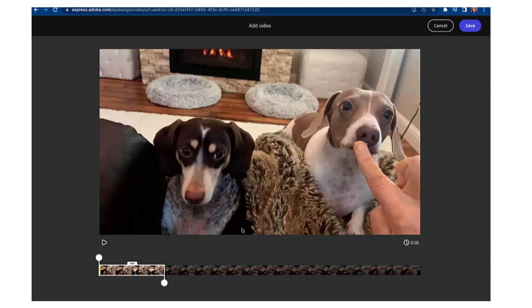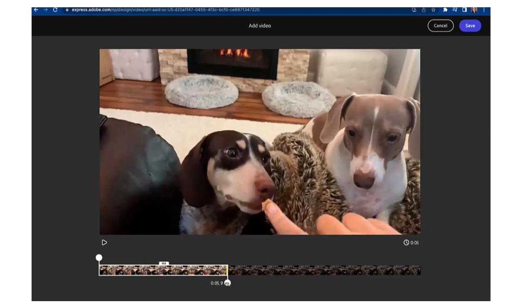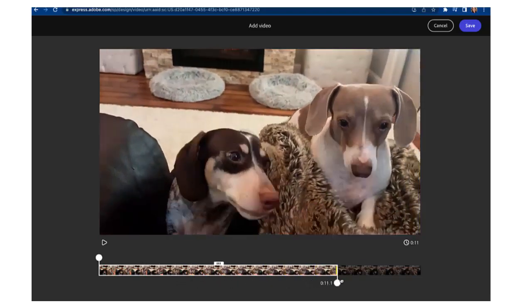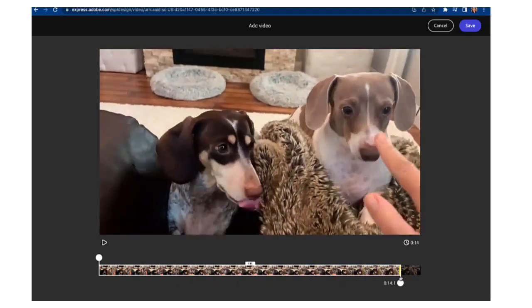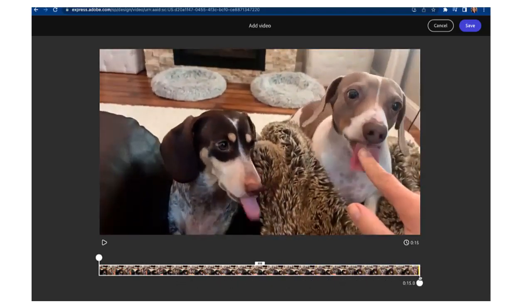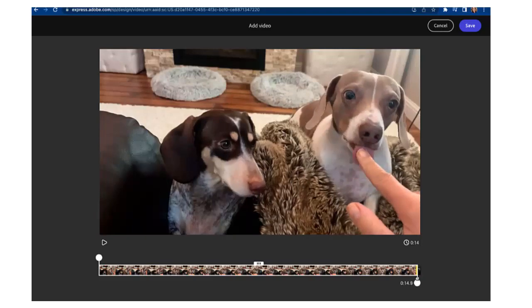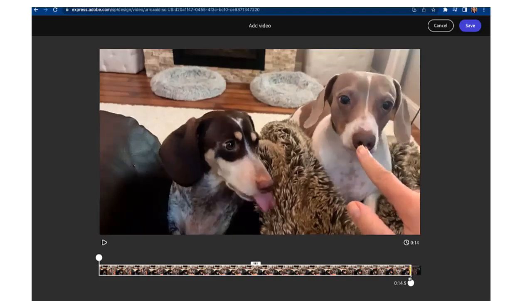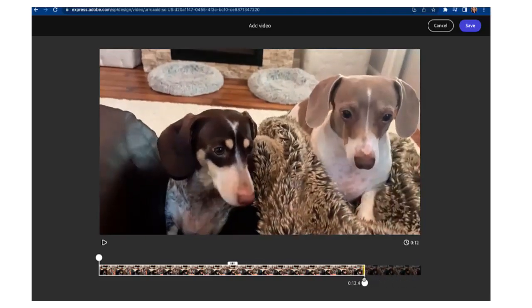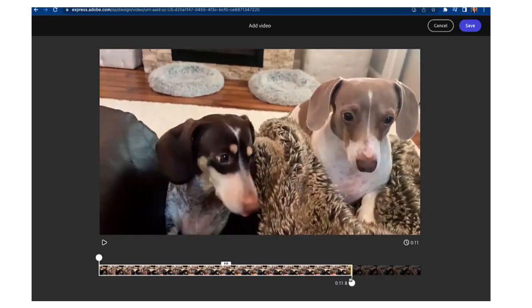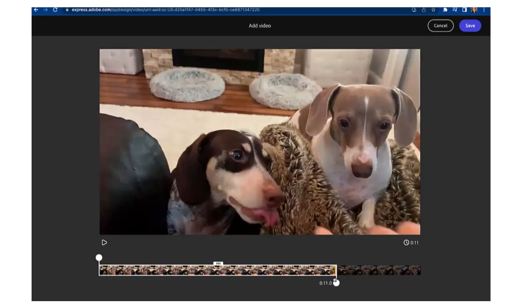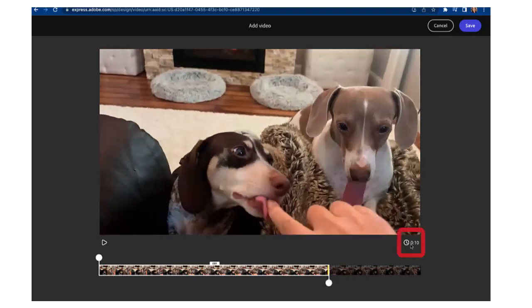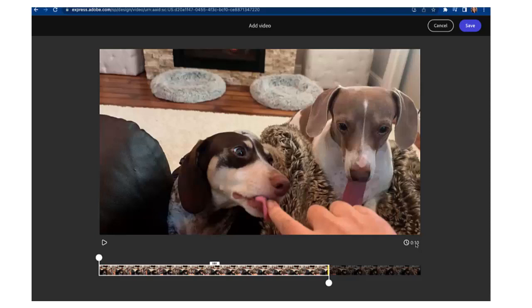And it'll load in this trim interface. Down at the bottom you can select the portion of the video that you want to be in your video clip. Okay so I'm going to just clip it to about 10 seconds which is right there and I can see that in the lower right corner of the video it tells me the time and then select save.